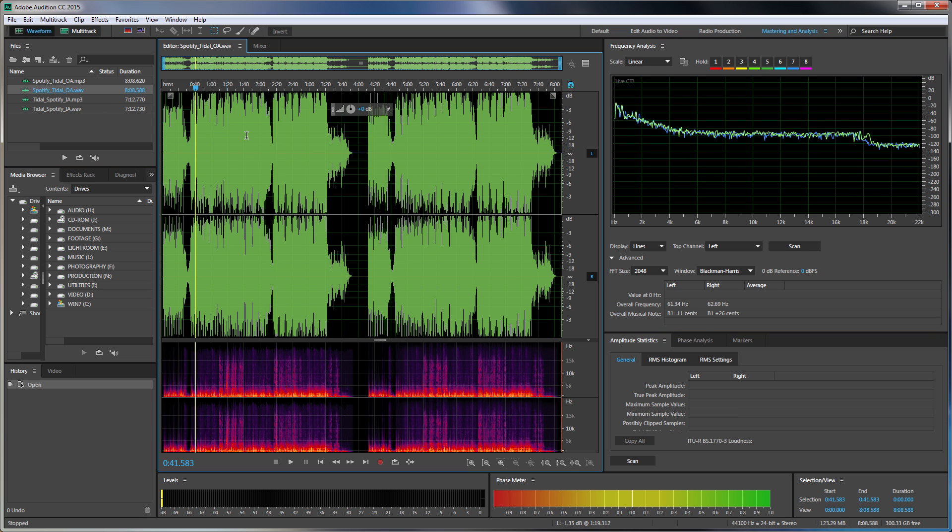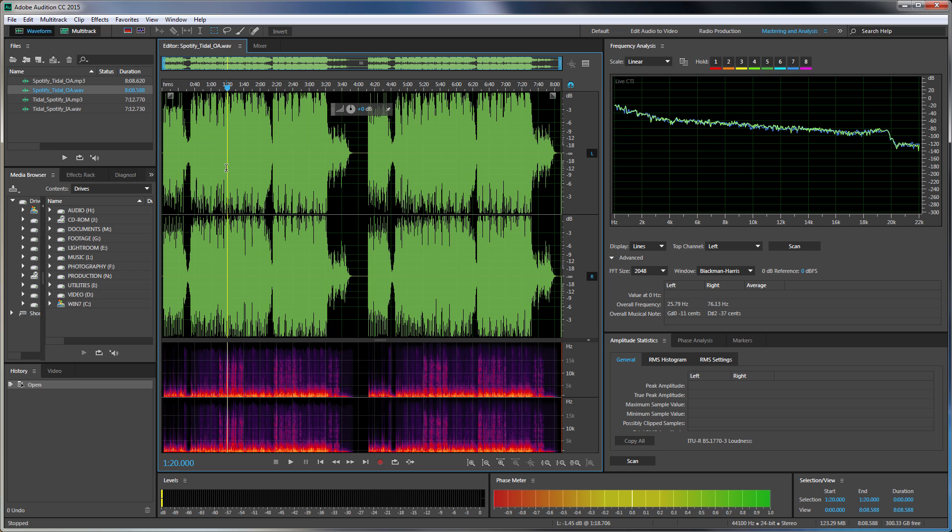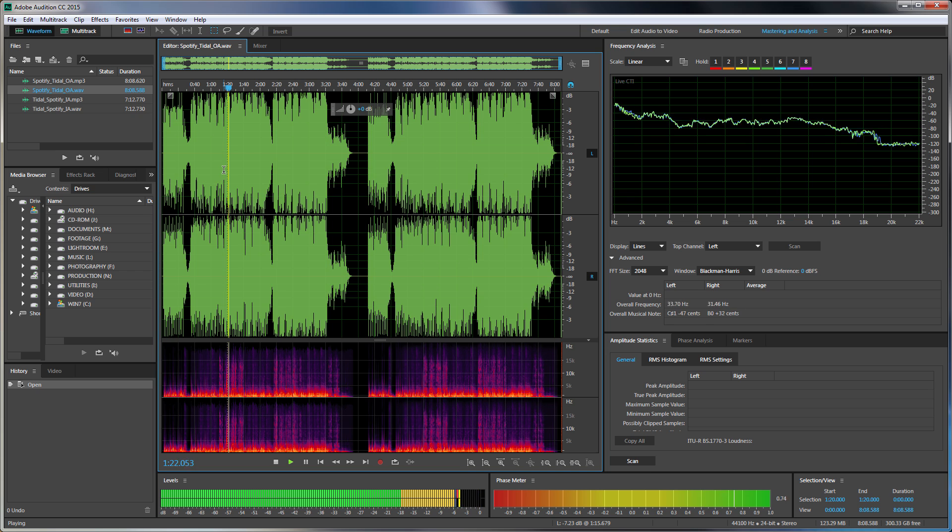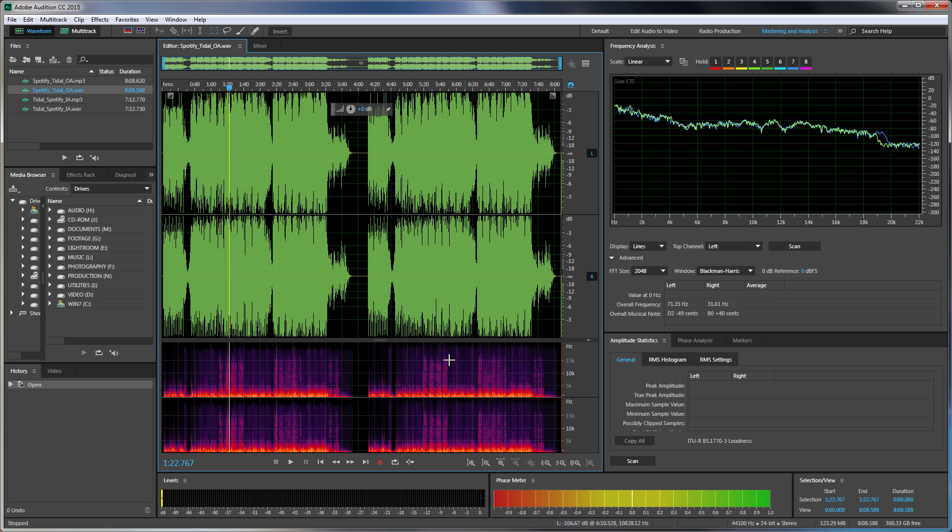So here we have our Spotify track. So this would have been streamed at 320 kilobits per second. It has been recorded to a 24-bit WAV file. So it is in a good format now, but of course it's still lost what it's lost. You can't get back what you've already chucked away. So we see we now don't have that drop there. And we've got these two, essentially this here, the spectrum analysis here looks really similar to this here.